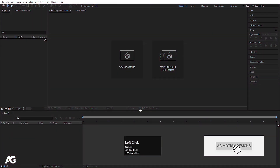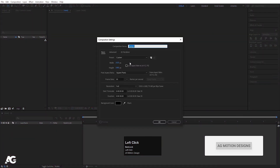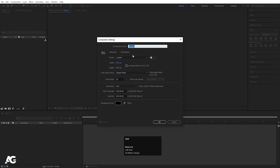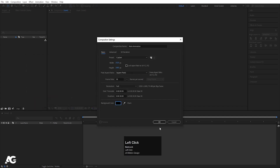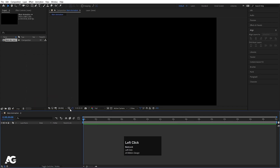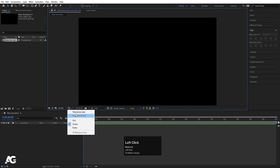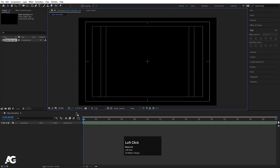Here we are in Adobe After Effects. Let's create a new composition — I'll call it 'Main Animation'. Width is 1920, height is 180, frame rate is 30, duration is 30 seconds, and background color I'm going to choose black. Hit OK. Then choose the grid and guide option and hit the title-safe action.